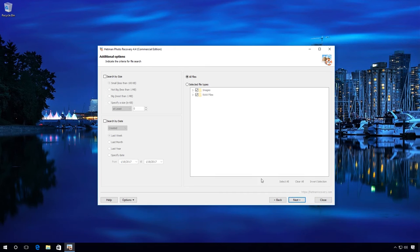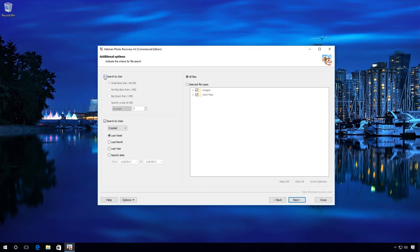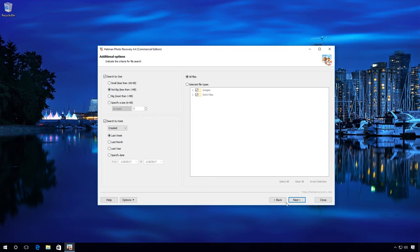I will select Search by date, created, last week, because in my case the files were saved to the hard disk only recently. Now search by size, not big, because in my case all deleted files were less than 1 MB on average. And click Next.